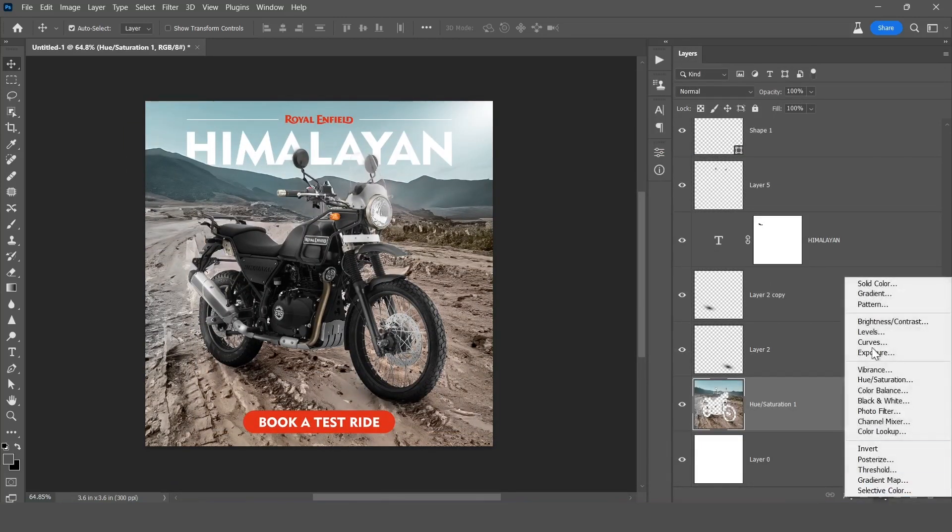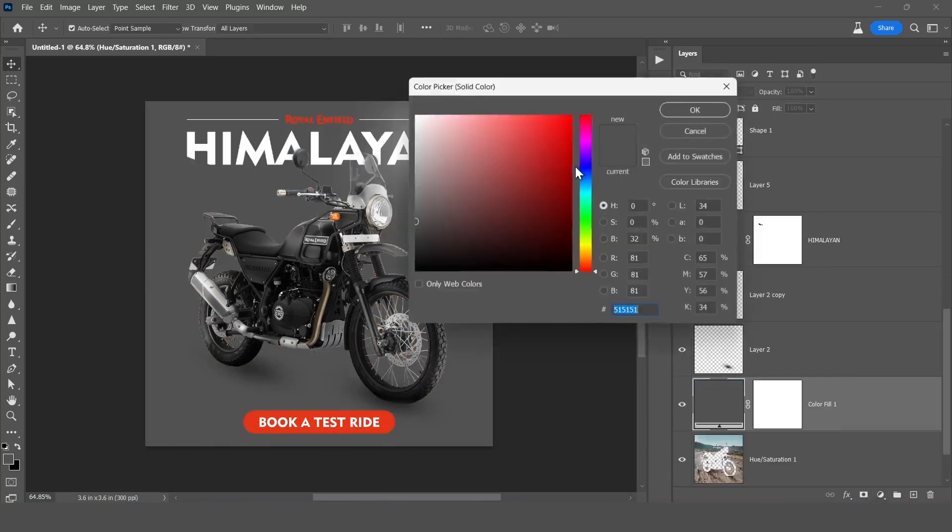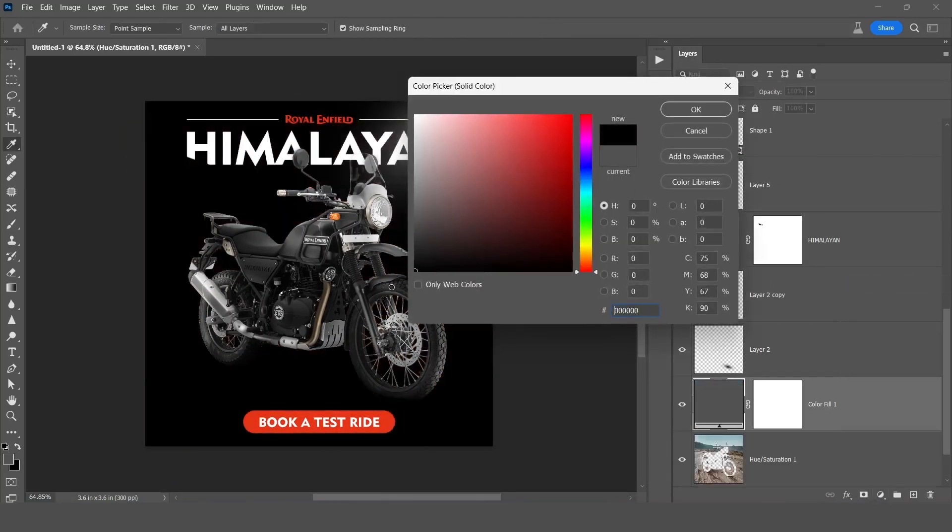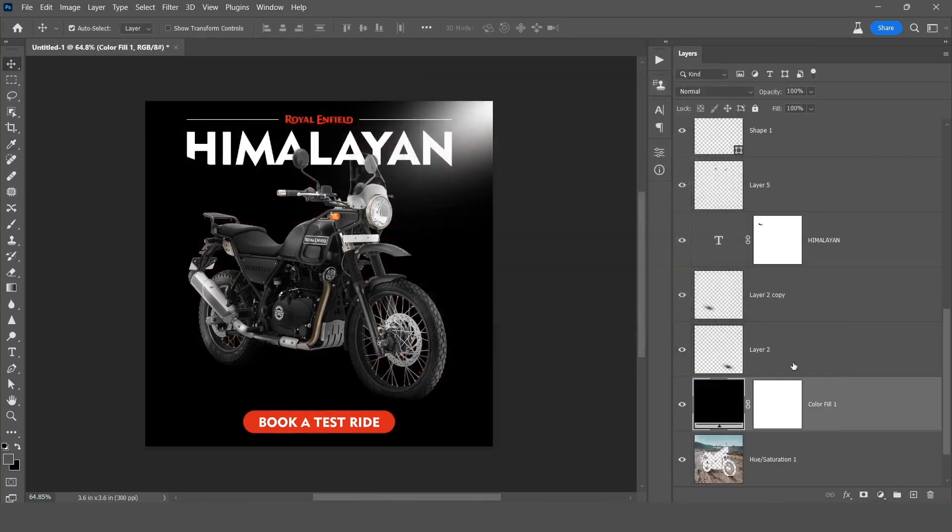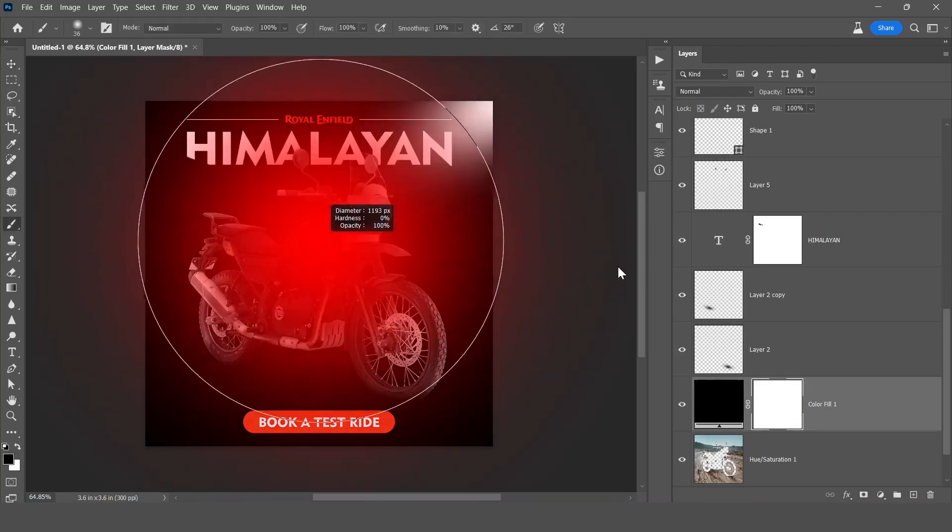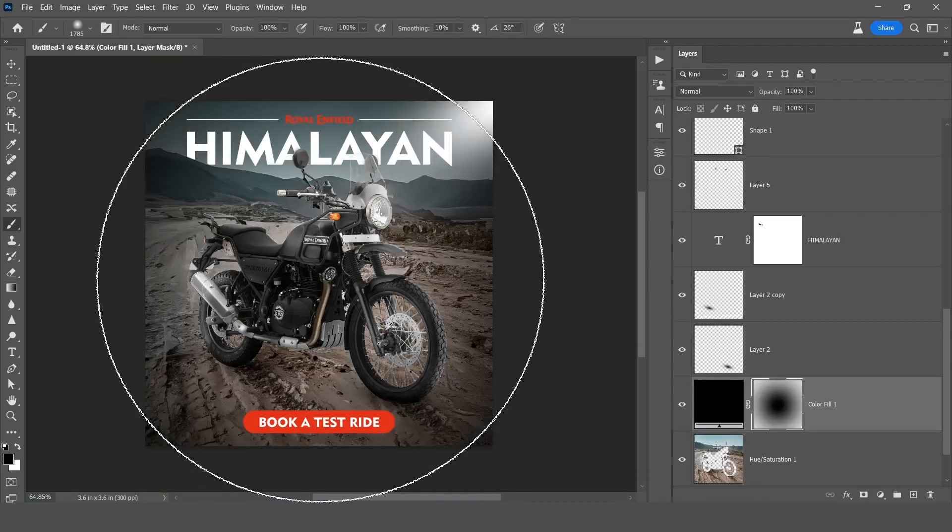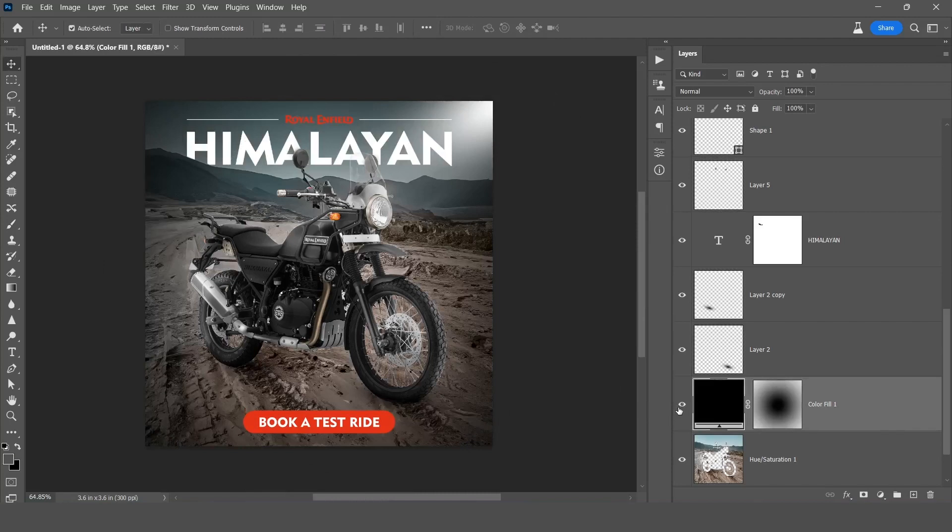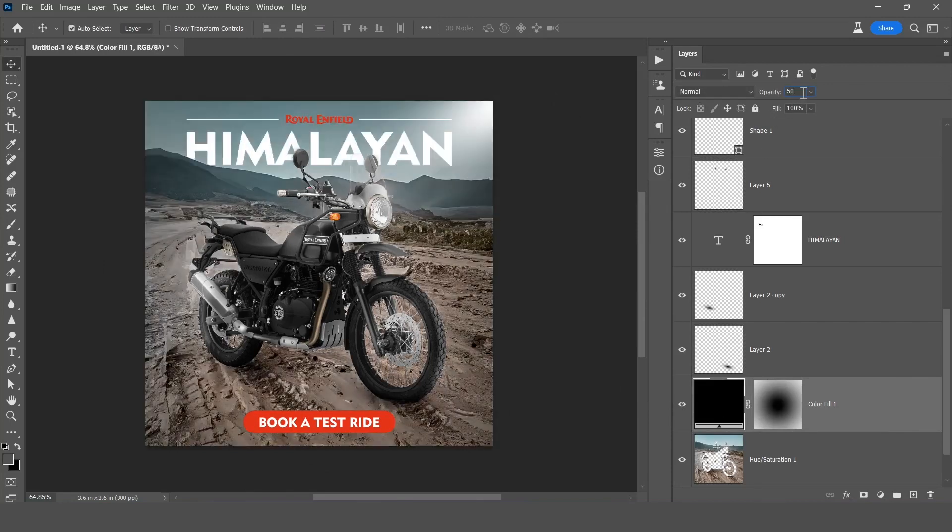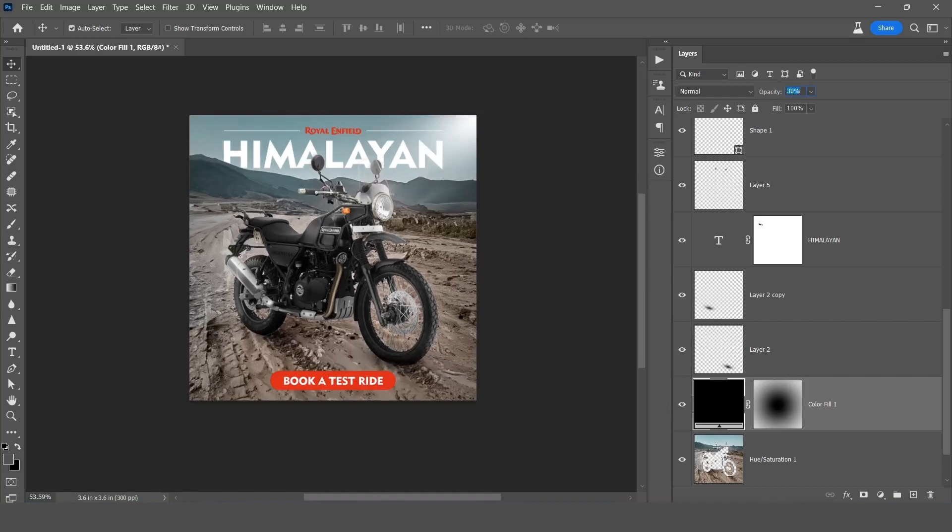And we can give a little bit vignette. And I will decrease the opacity and let's see, yeah. So now this is looking very realistic.